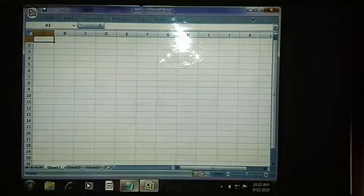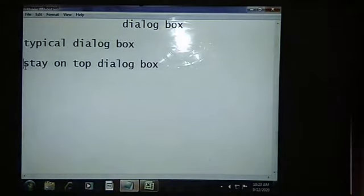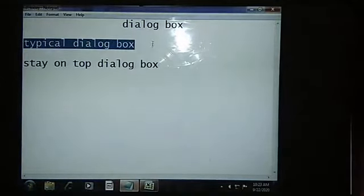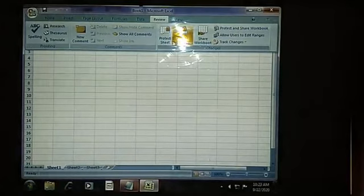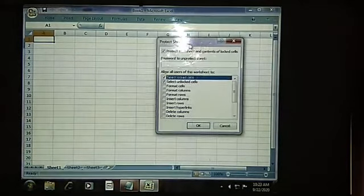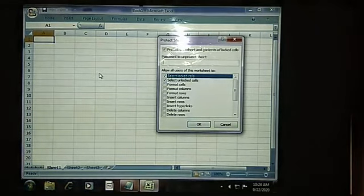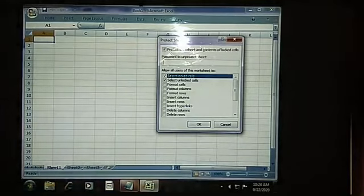We are having two kinds of dialogue boxes. One is the typical dialogue box, and the second one is the stay on top dialogue box. Now let us look into the typical dialogue box. Whatever examples we just saw will fall under the typical dialogue box, because after selecting this particular dialogue box you need to confirm any action. If you are not doing that, it won't proceed — we can't do anything by clicking on the worksheet. You need to cancel it or click OK; then only it will allow us to do work on the worksheet.